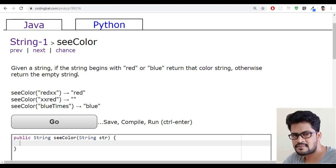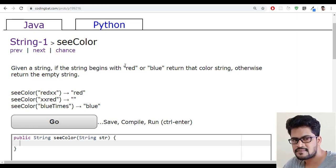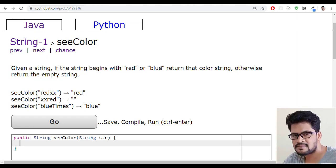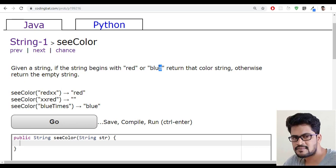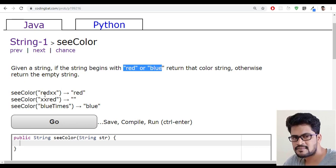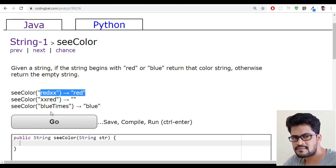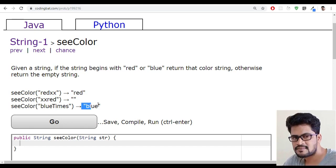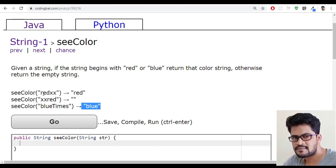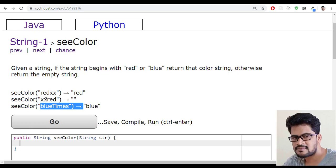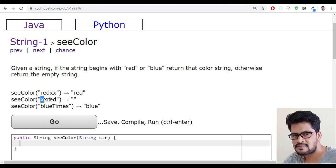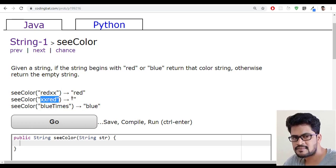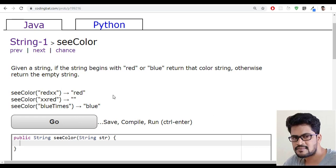If the given string begins with red or blue, if it starts with red you have to return red. If it starts with blue you have to return blue, and apart from this red and blue, anything else starts with you must return empty string.